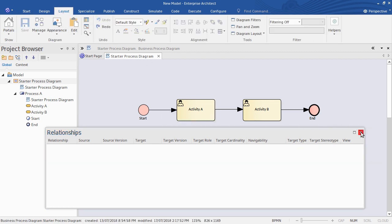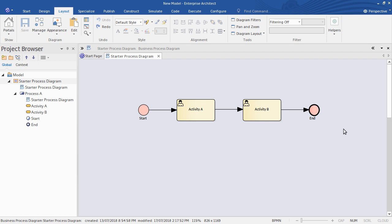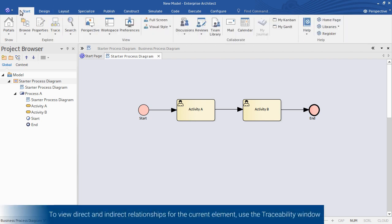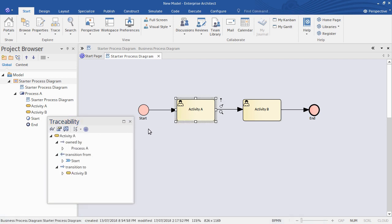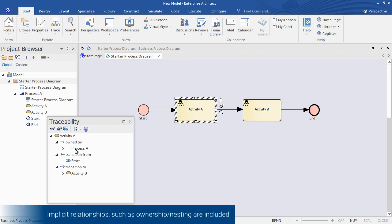Let's have a look at our second tool, the Traceability window. Again from the Start ribbon under Trace, click Traceability. This provides an even more detailed view of your model elements. Starting from the selected element Activity A, we can even see implicit relationships like containment or ownership — for example, where Process A owns Activity A, which we also see in the project browser.